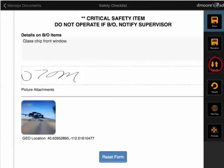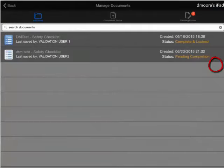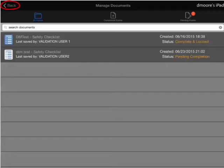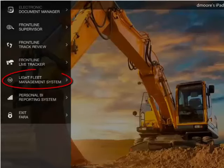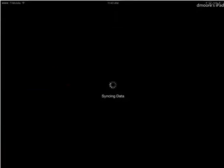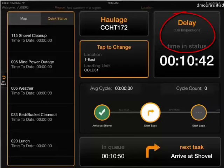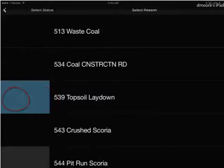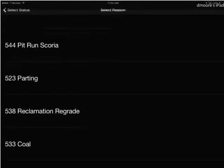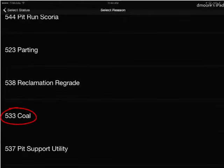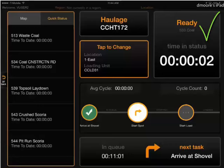The form has been successfully saved. Now that it's been saved, I'm going to submit. So now the form has been saved and submitted and I can reopen it later on. Now I'm going to go back to my machine and open up Light Fleet Management. We're still in the original delay of our inspection, so now we're going to remove the delay, go to ready — 533 coal — and we are ready to go.